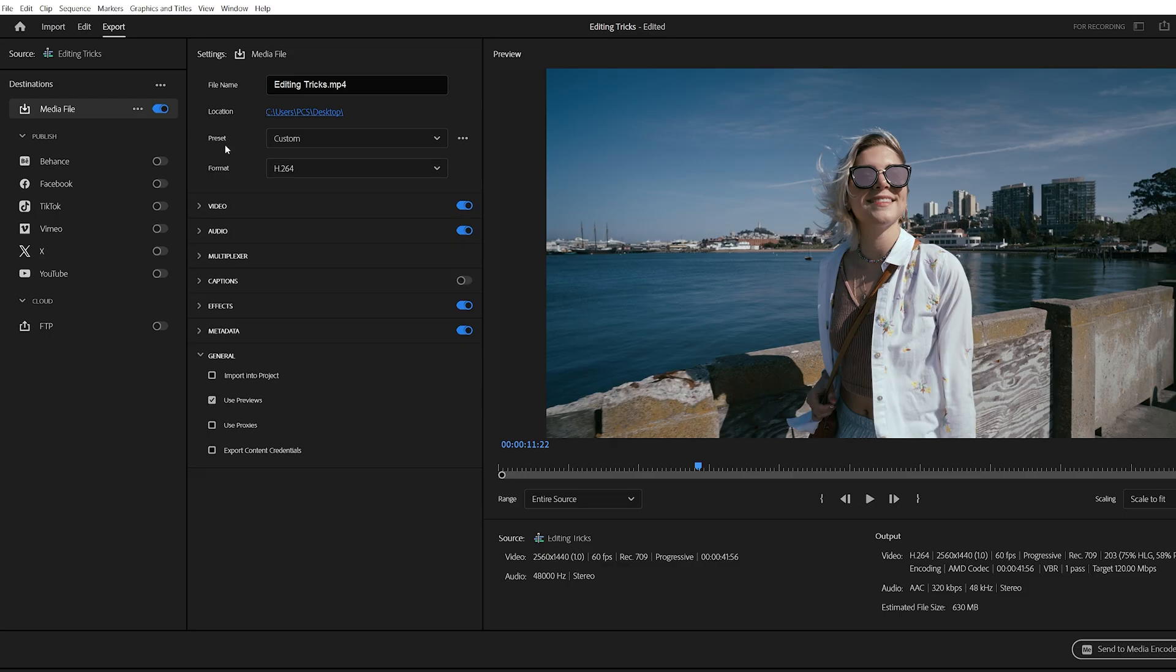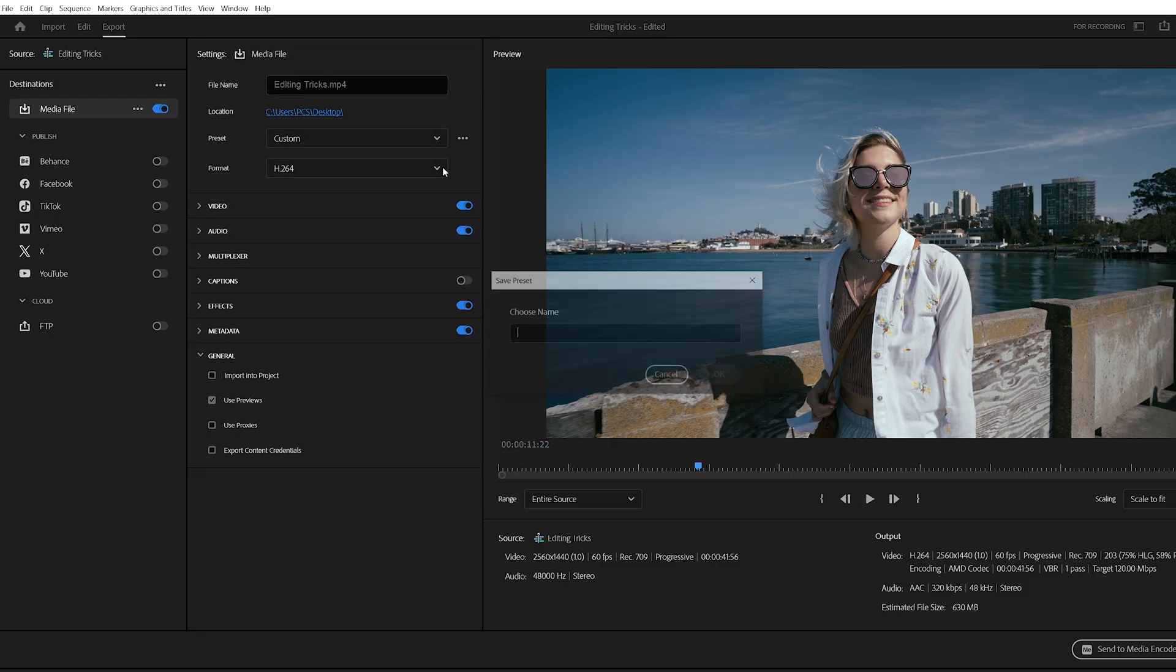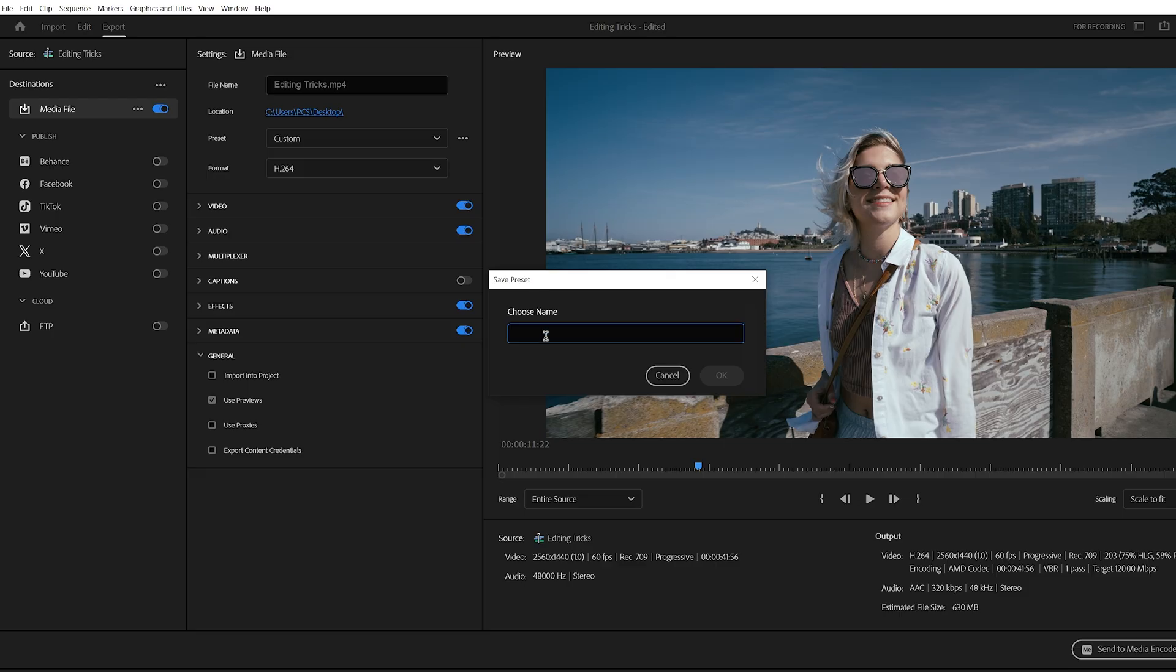Once you've set everything up, go to the top next to preset, click the three dots, and save these settings as a preset. Give it a name like H.264 2K 120 bitrate.